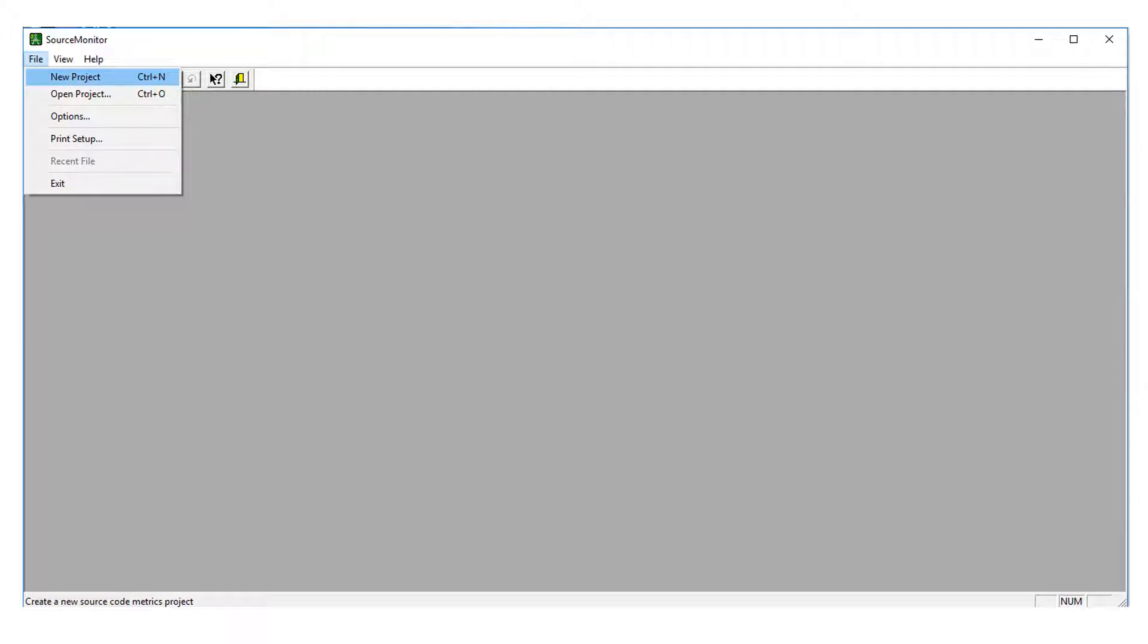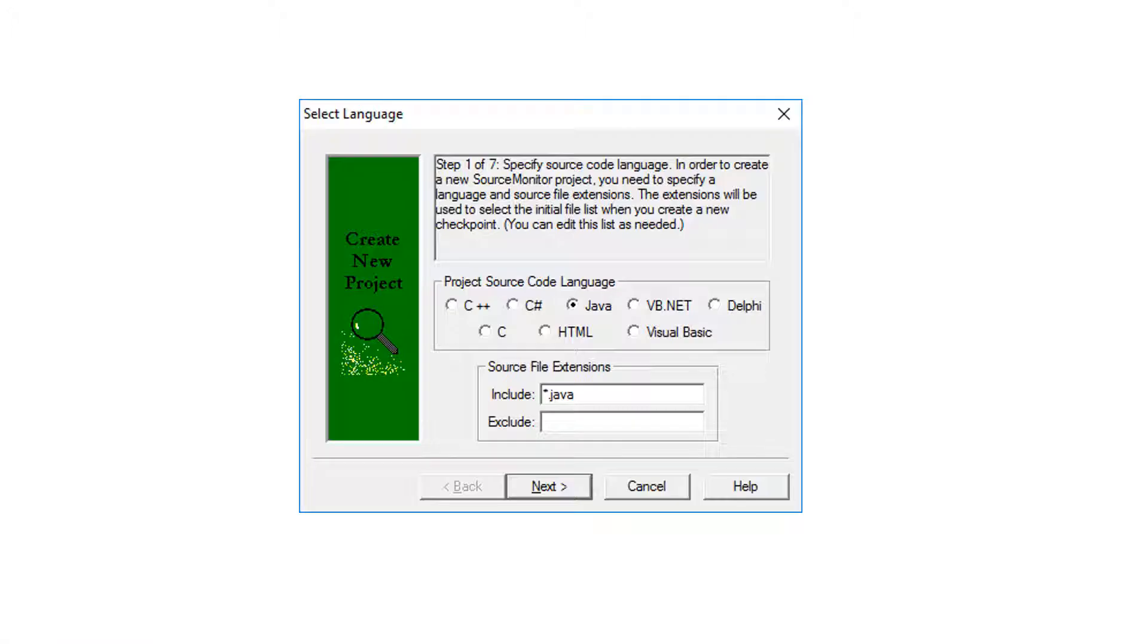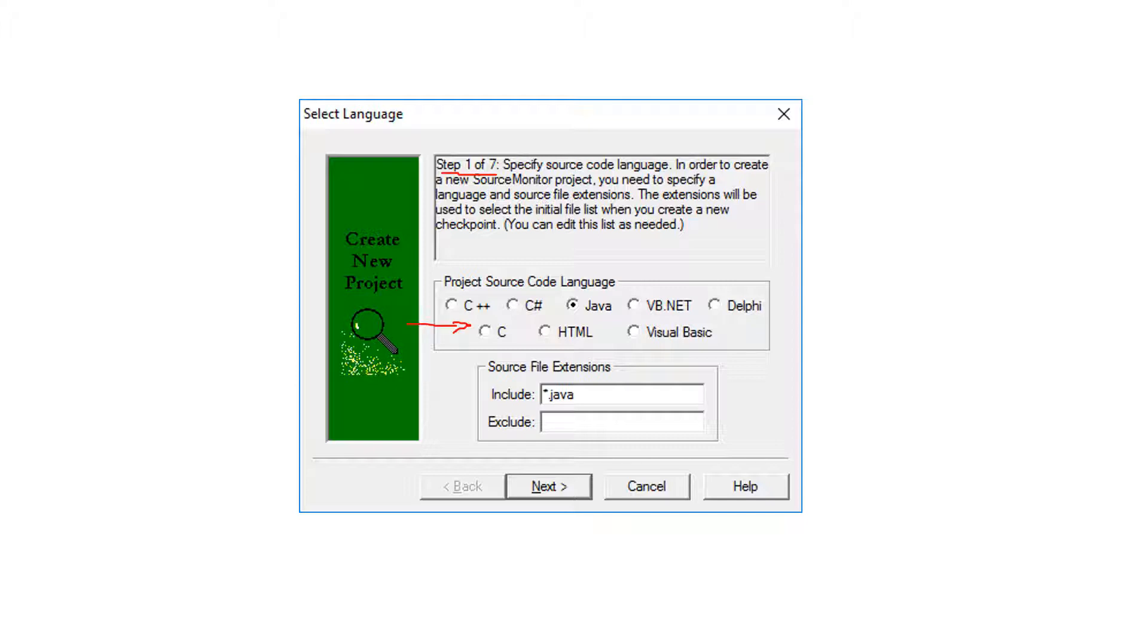This window will appear to you. You may need to select a new project in case you haven't done any project before. Then a wizard pop-up appears and contains seven steps. The first step will start by selecting what language the project is written with.